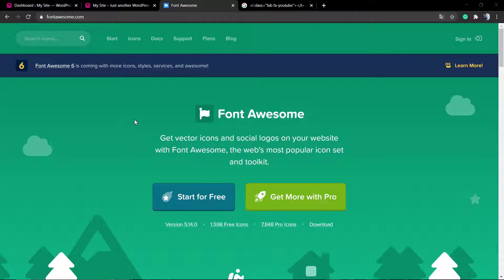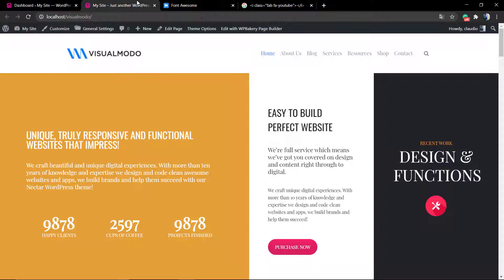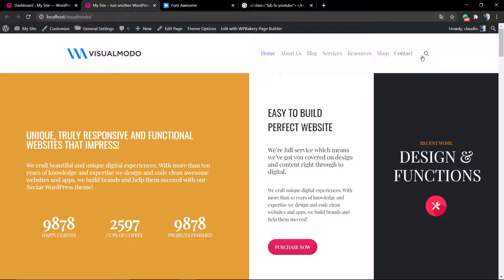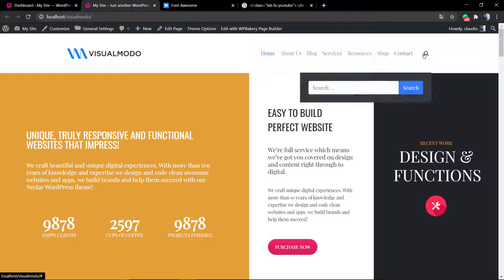What's up guys, here's Claudio from Visual Model WordPress Themes. In today's video, we're going to learn how to apply a social icon into your WordPress navigation menu.